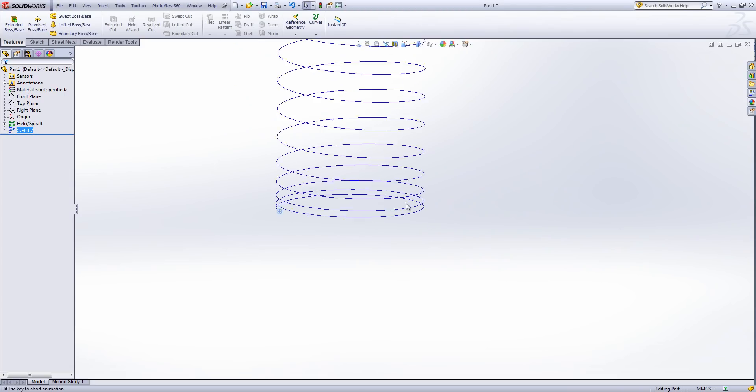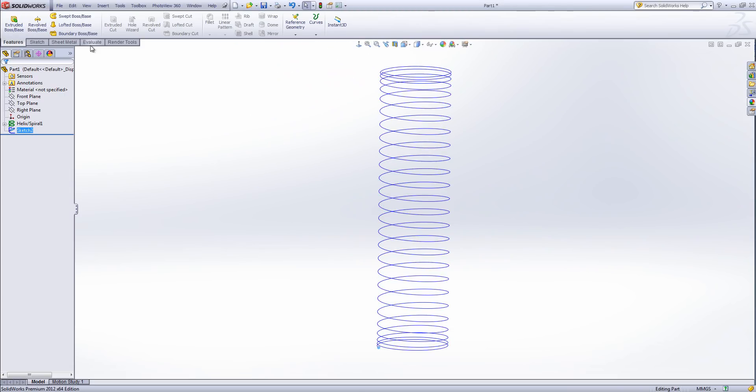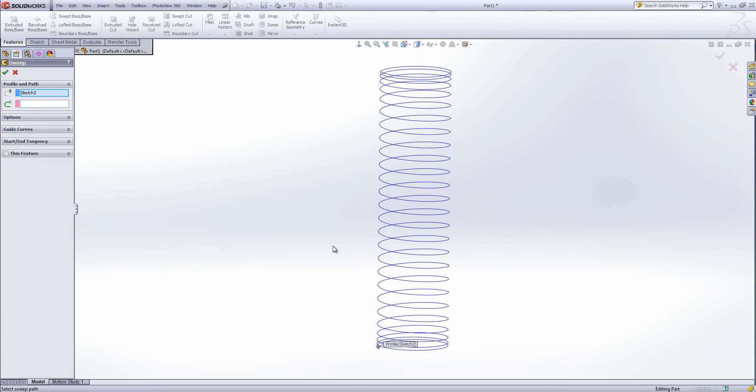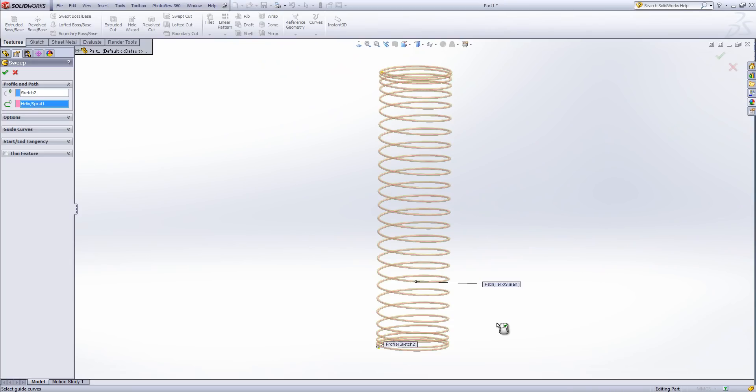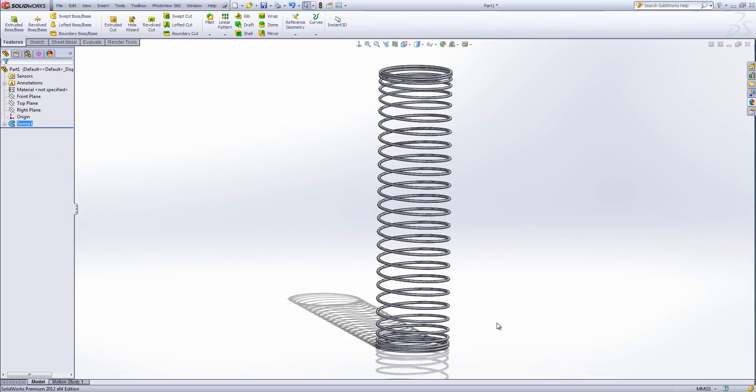What I can then do is go to the sweep boss base tool and I can use my profile sketch and the path that I've created to then make my spring. So much like the other video you can see a way in which you can actually construct a spring within SOLIDWORKS. This one is a bit more complex to set up.